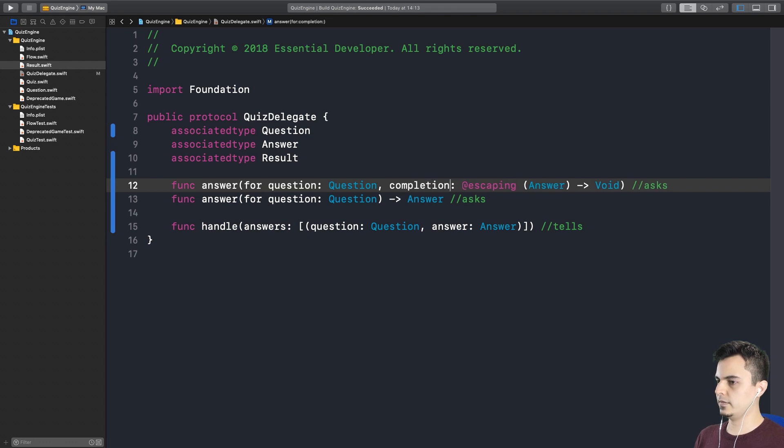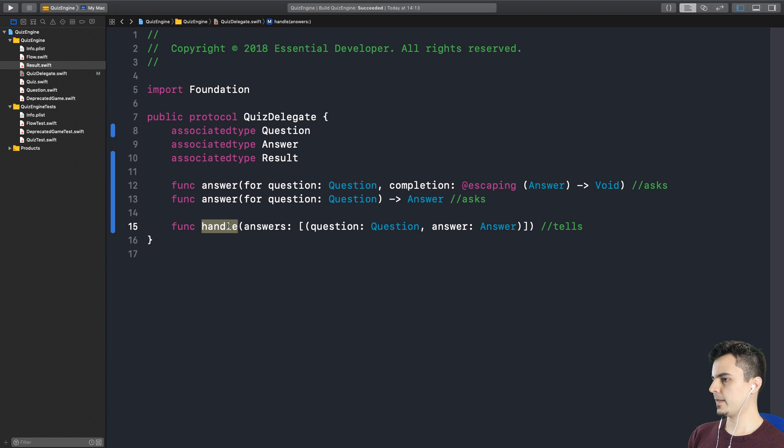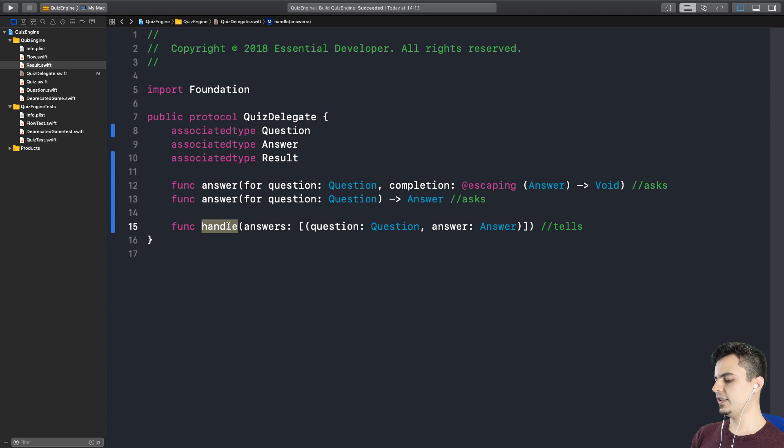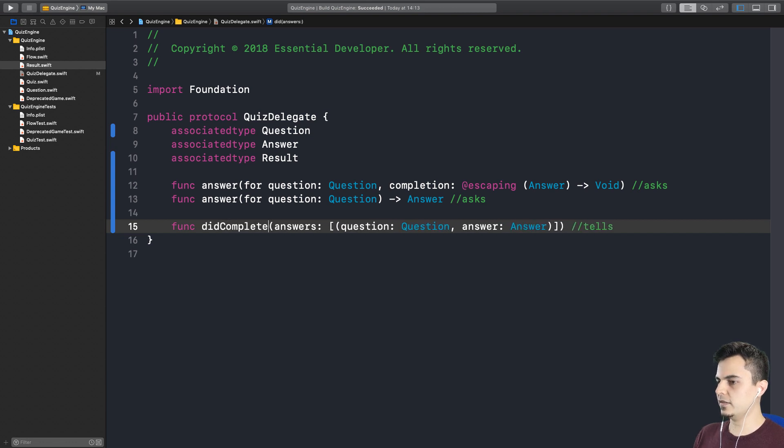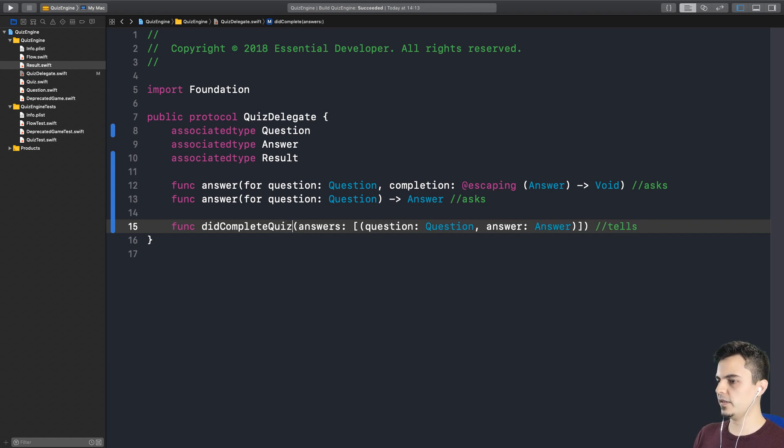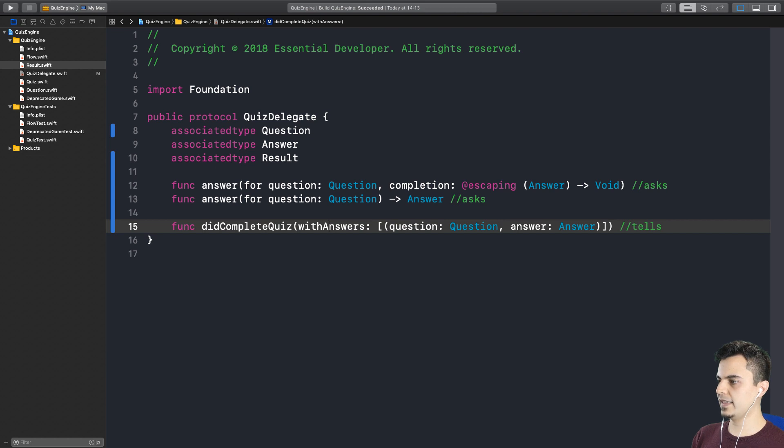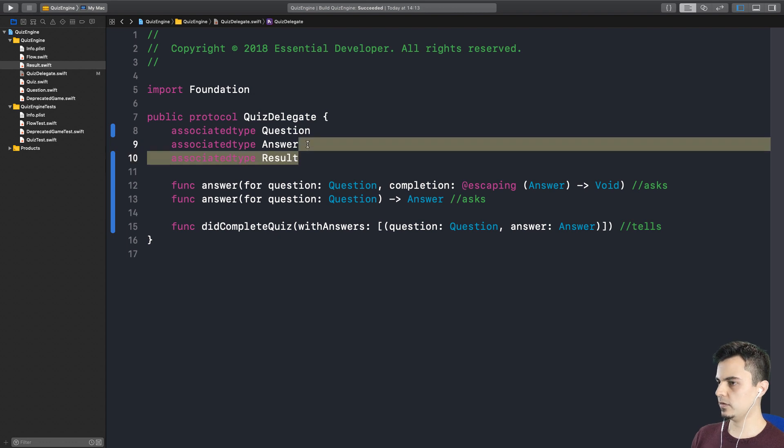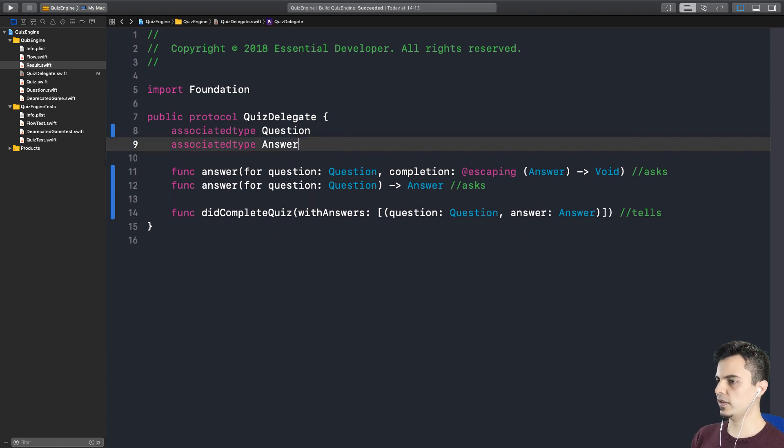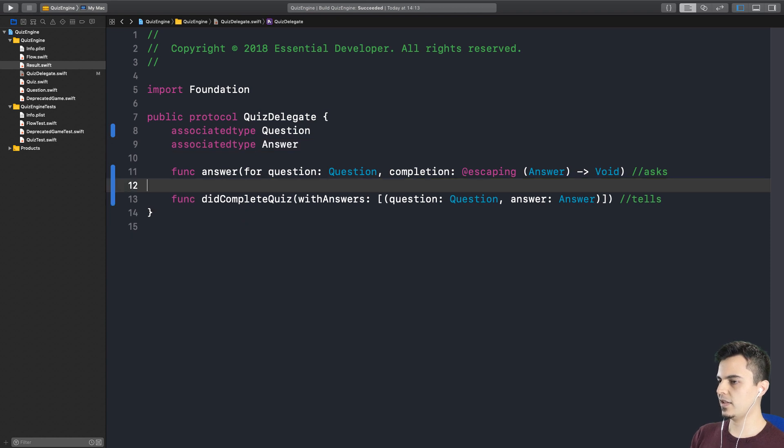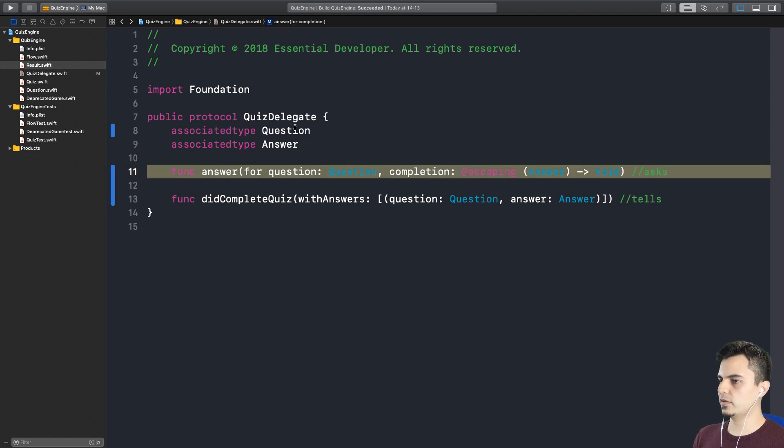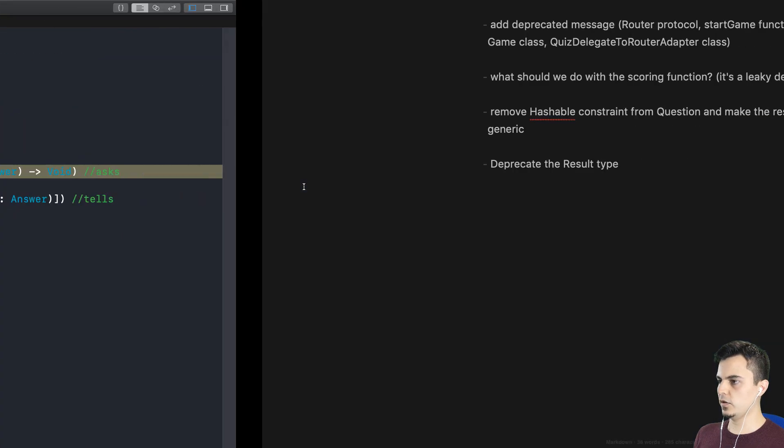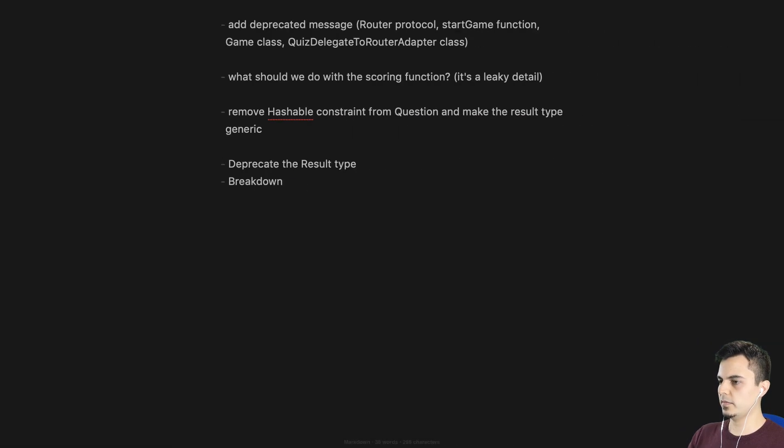So as far as the function that tells you something that happened in the past. So it's a did something. Yeah. Like in a table view, you would have a did end displaying cell. This would be did what? Complete. Did complete answers? With answers? Did complete what? Well, the quiz. So did complete quiz with answers. Yeah, I think that makes sense. I think that now clarifies this protocol. We don't need the results type anymore. There's no concept of resulting here. There's the concept of asking for a question and then telling at the end when the quiz is complete. And we should probably at some point break this down into two protocols. Yes. Data source and a delegate. Exactly. So let me add a note here. Break down protocols into delegate data source.